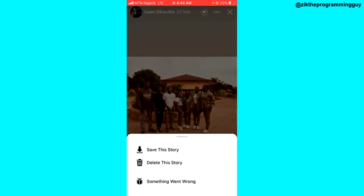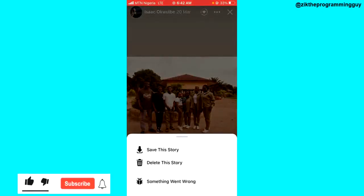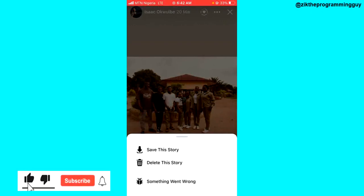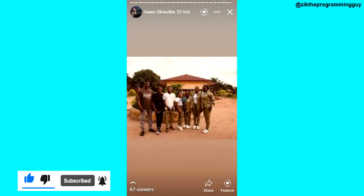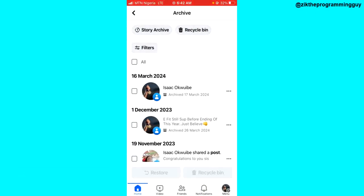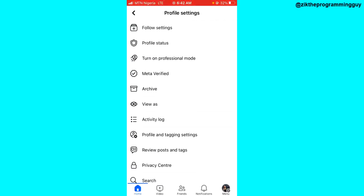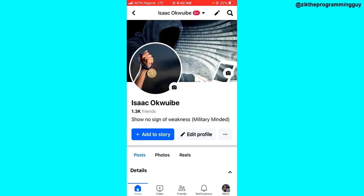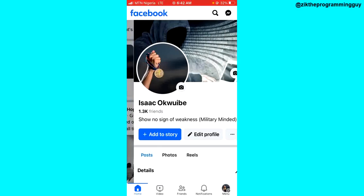You'll see the option to delete the story. That's it — that's how you can do it. Hope this guide was helpful. If it was, give this video a like and subscribe to get more tips like this. Thanks for watching guys and I'll see you in my next video.